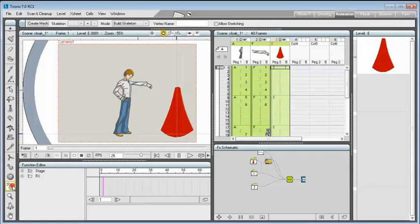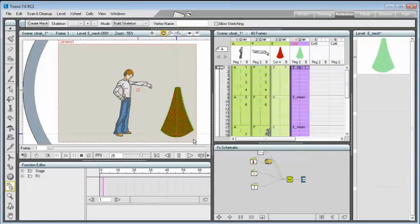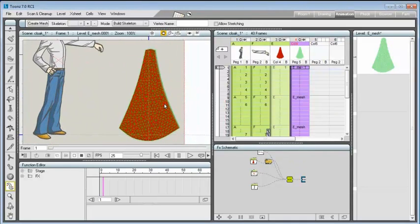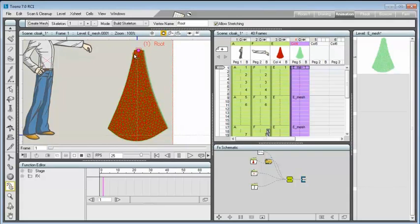The plastic level is a new type of Toons level, generated by the create mesh button. The first thing to do, once the mesh column has been generated, is to create a skeleton for use in animating.